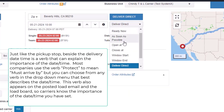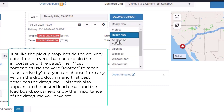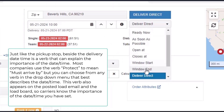Just like the pickup stop, beside the delivery date time is a verb that can explain the importance of the date time. Most companies use the verb 'protect' to mean must arrive by, but you can choose from any verb in the drop-down menu that best describes the date time. This verb also appears on the posted load email and the load board so carriers know the importance of the date time you have set.